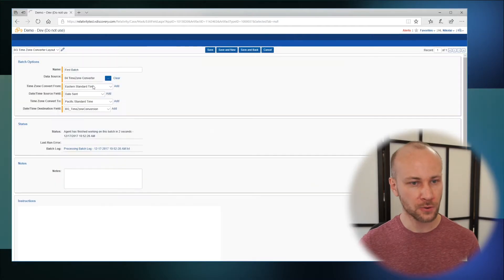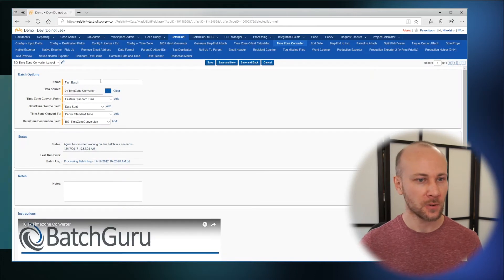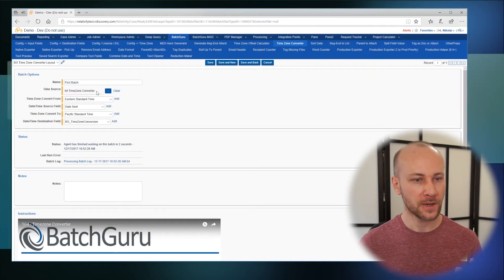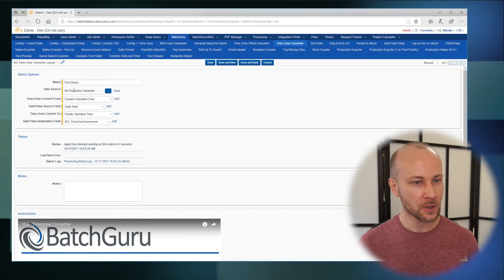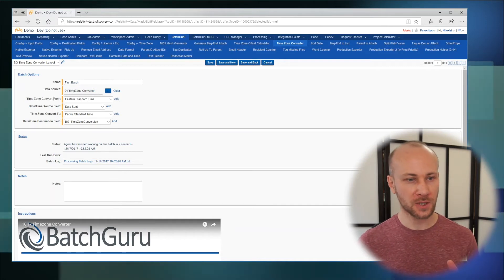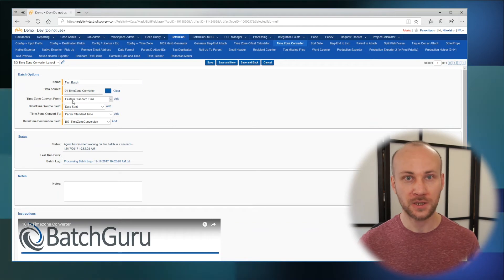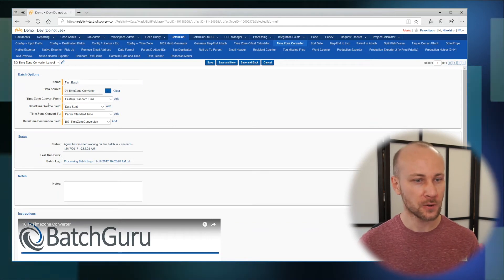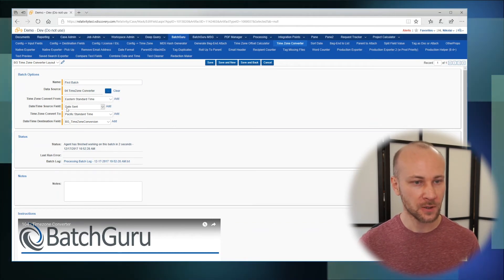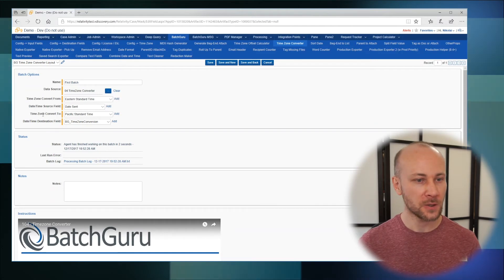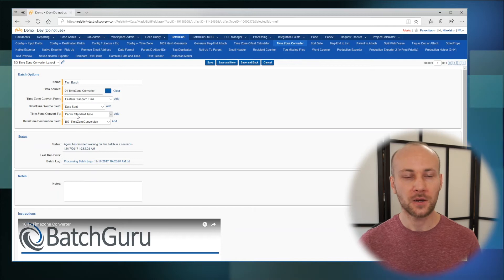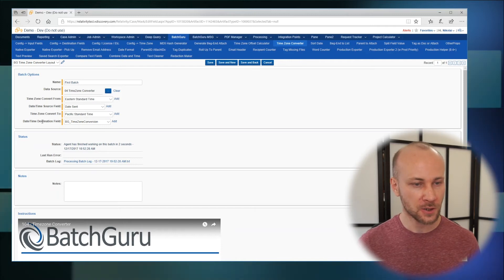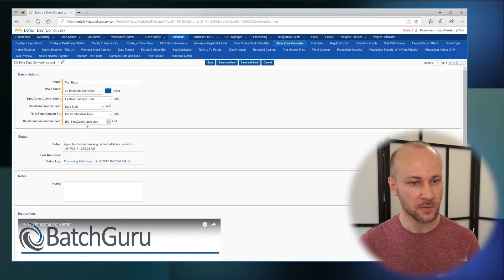I'm going to go to Batch Guru and take a look at a batch. We're going to give it a name, and we're going to have a saved search that specifies where documents are coming from. Now we're going to choose what our source time zone is — in our case we're going to convert from an Eastern time zone. We are going to convert the Date Sent field and convert it into a Pacific time zone, writing the results to the Time Zone Conversion field.